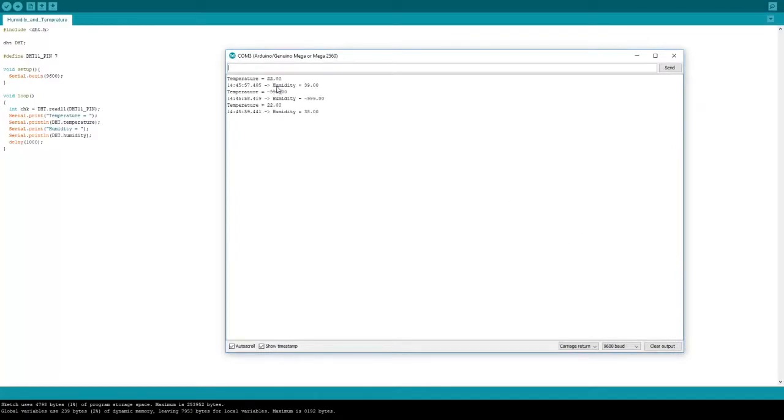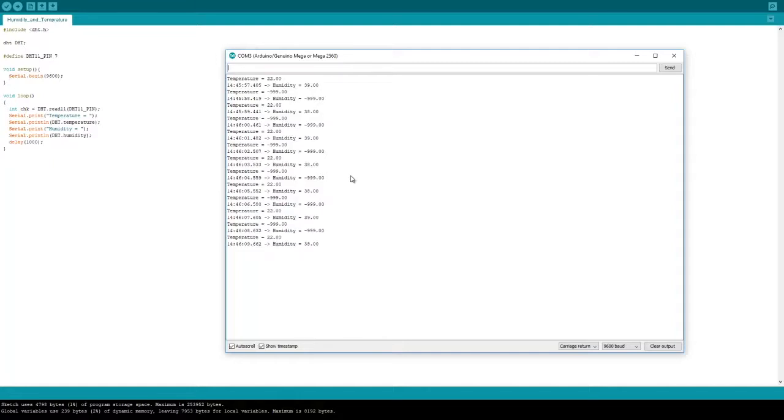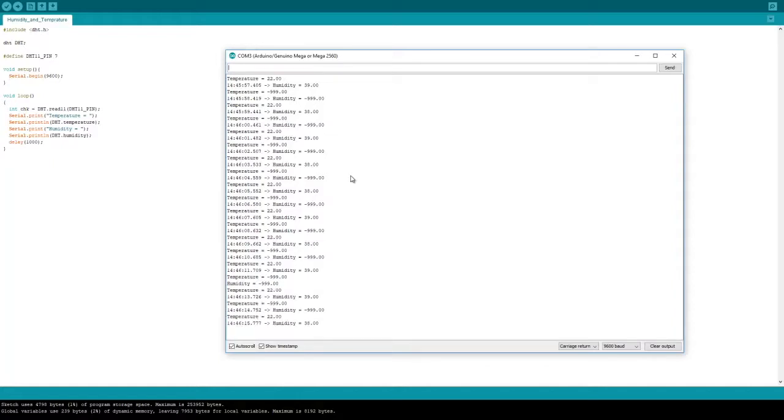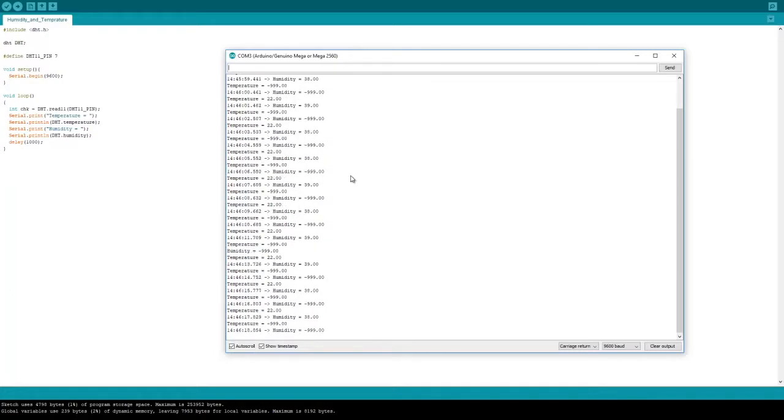In the monitor, you will see temperature and humidity stamped. I'll let it run for a while. We can see that because this is a controlled environment, my temperature is constant at 22 degrees Celsius and humidity doesn't change that much.